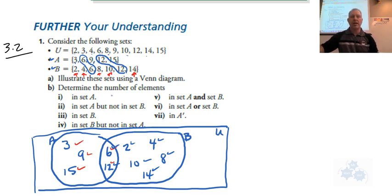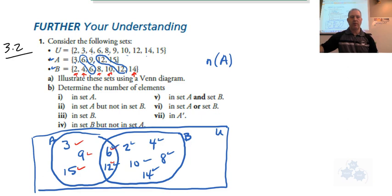Determine the number of elements in A. That would be counting: 1, 2, 3, 4, 5. You can also count on the list — 1, 2, 3, 4, 5. So the number of elements in A is 5.